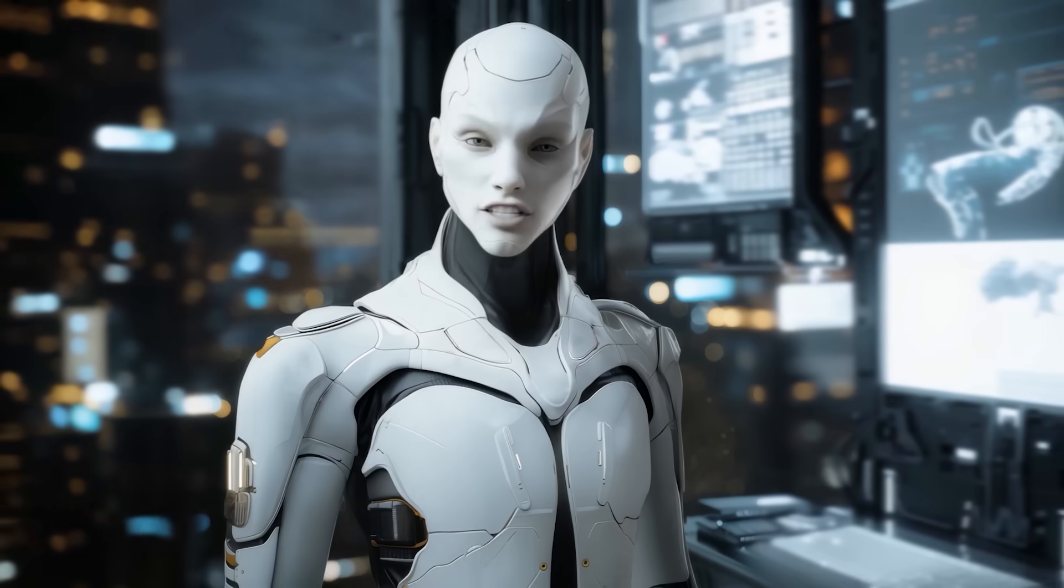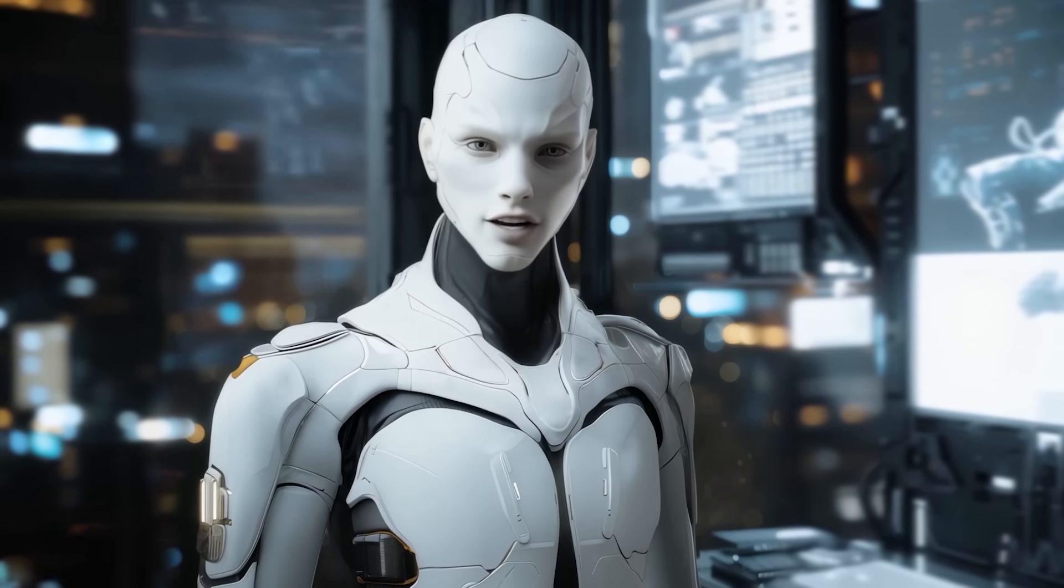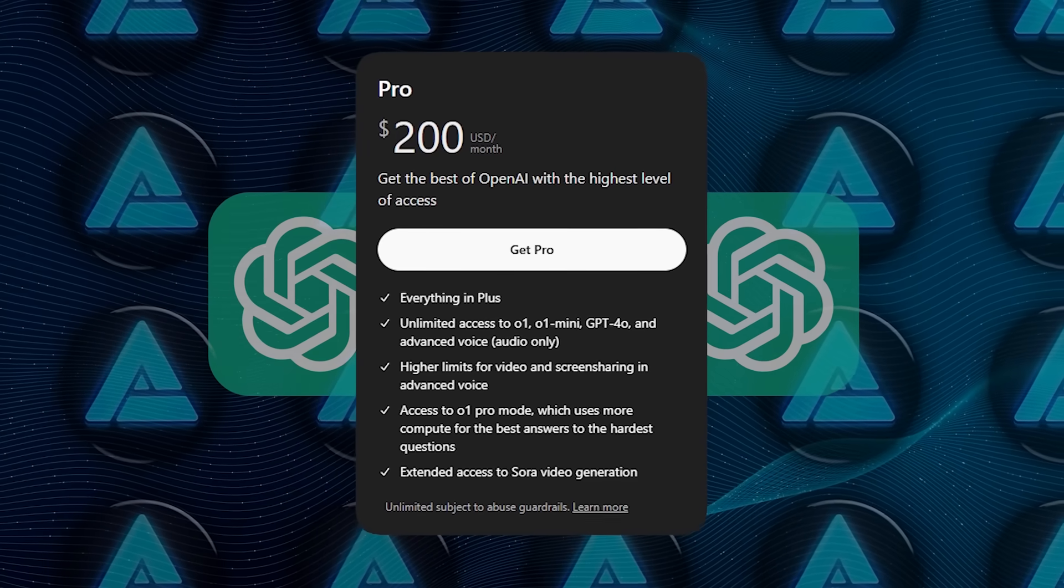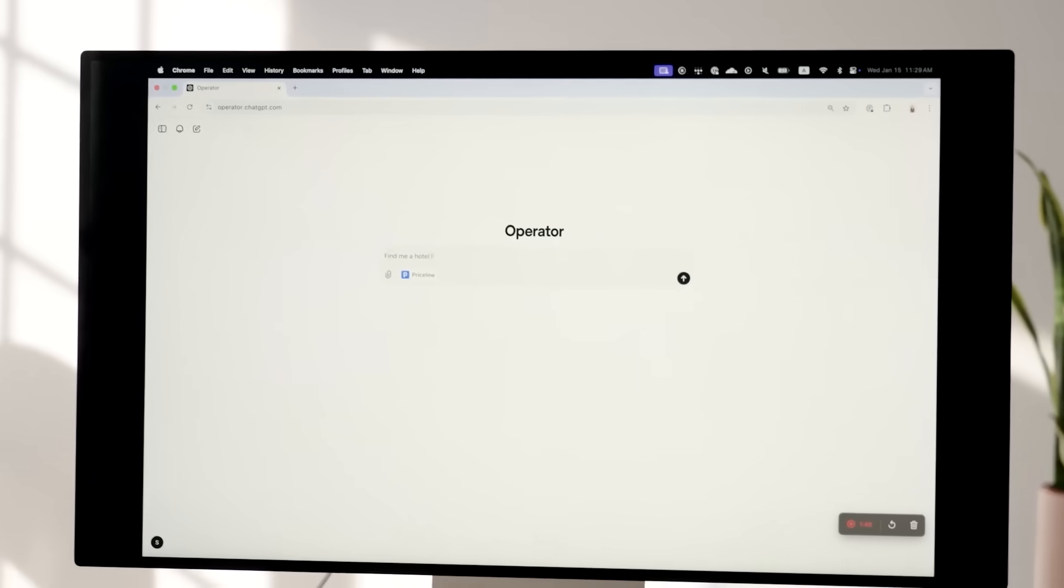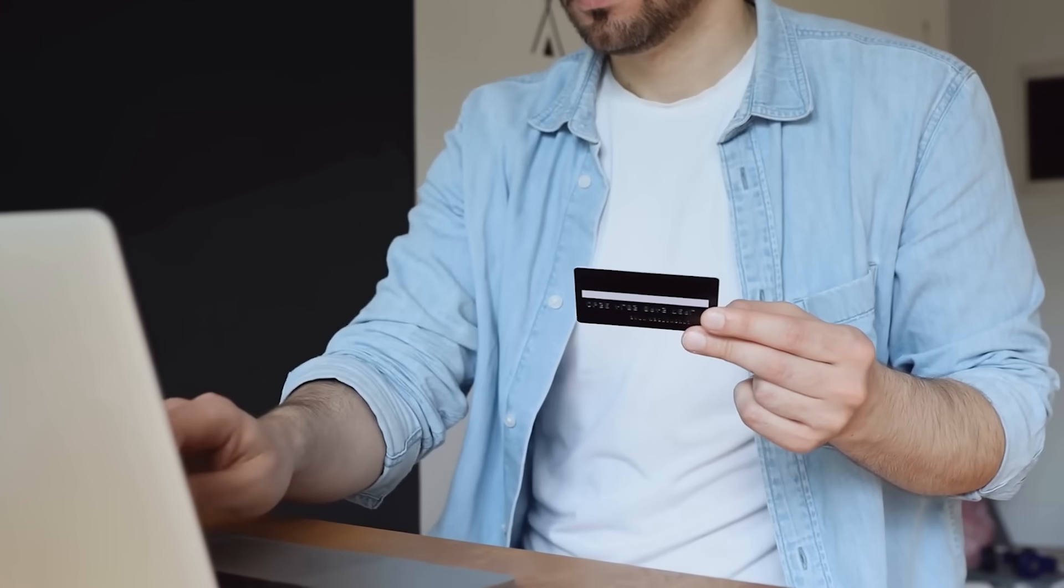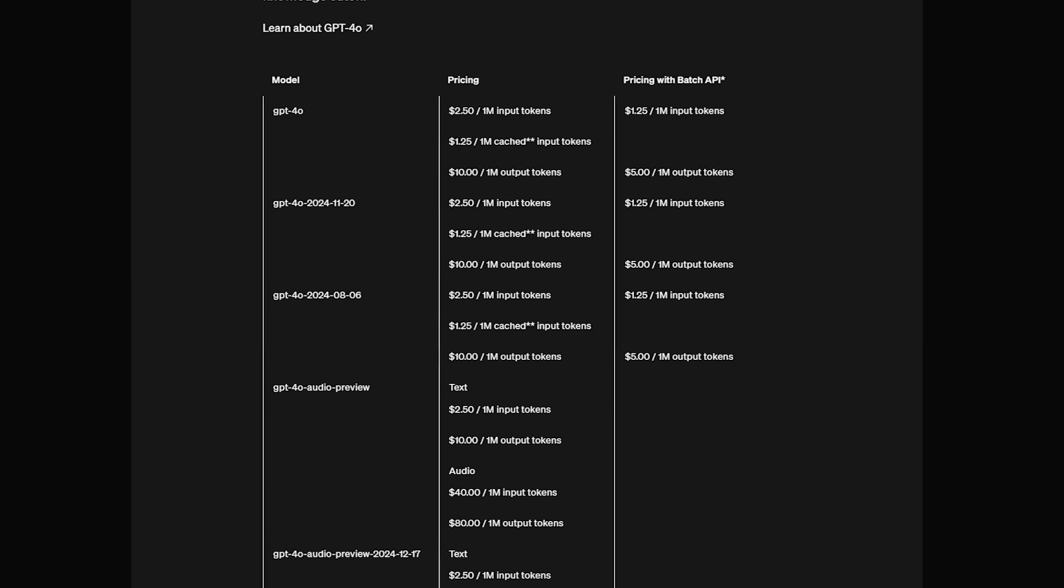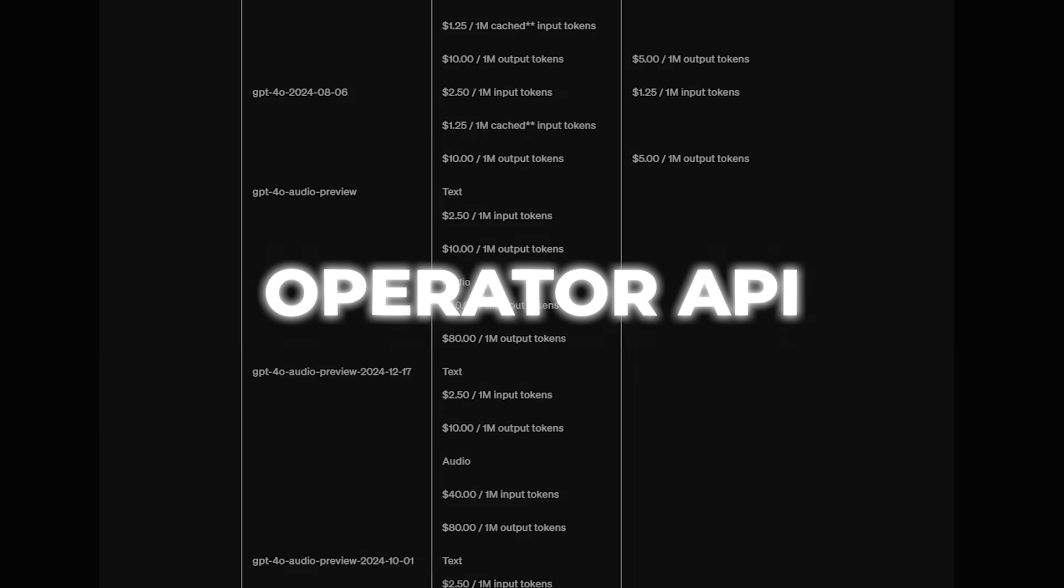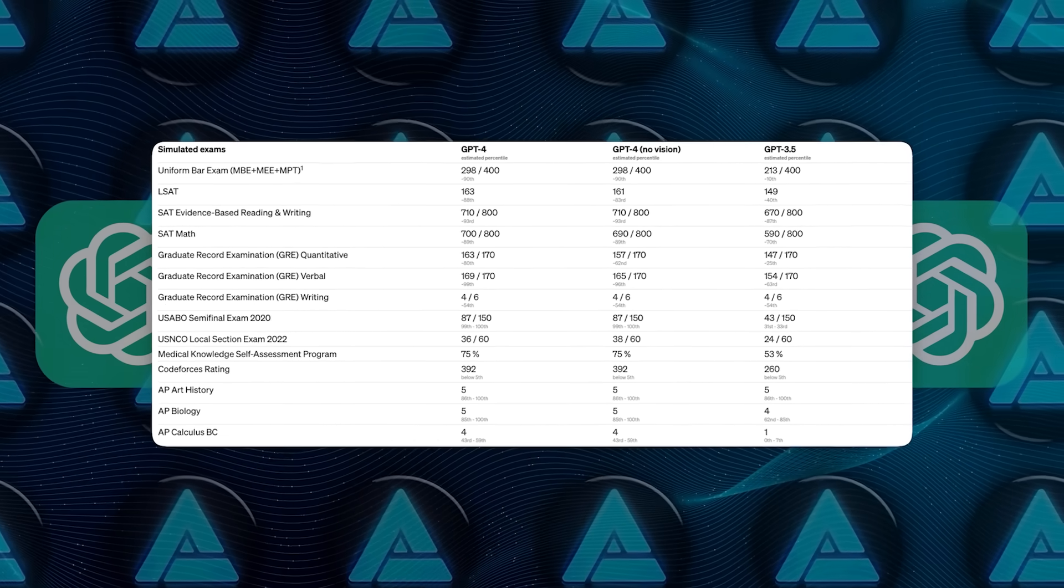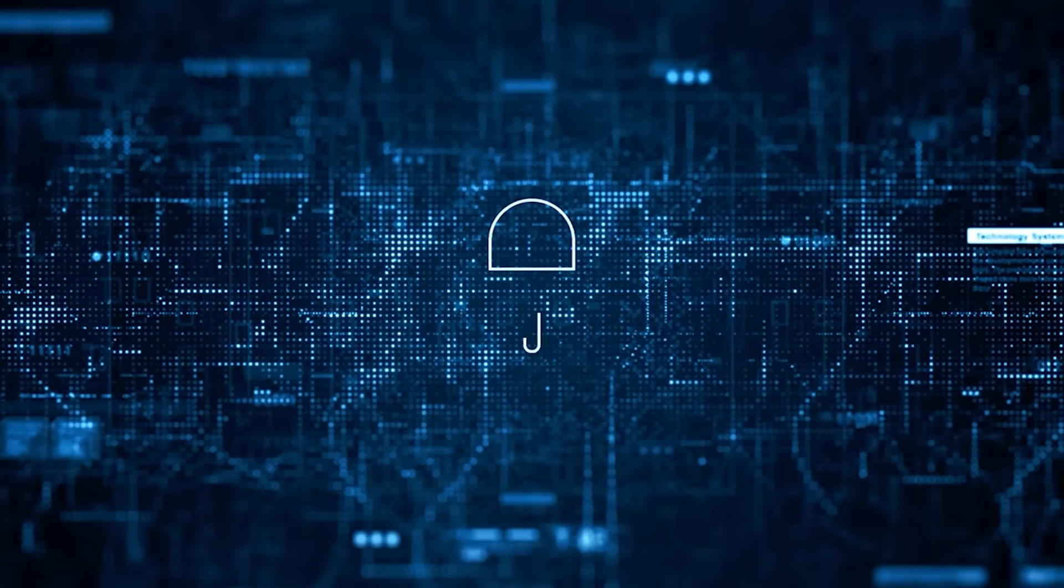Cost is a big factor. Some folks from the community are complaining, 200 bucks a month, that's steep. But this cost is presumably aimed at advanced or enterprise users. At the same time, some watchers expect that once the technology stabilizes, we'll see cheaper plans or special discounted models, or even usage based pricing for the operator API when it arrives. This is kind of like how GPT-4's initial pricing was set for a smaller group, but eventually opened up.